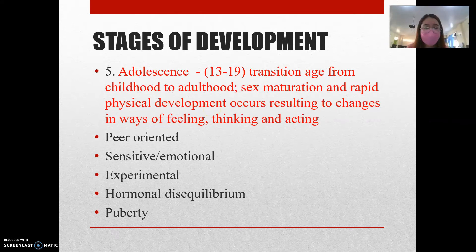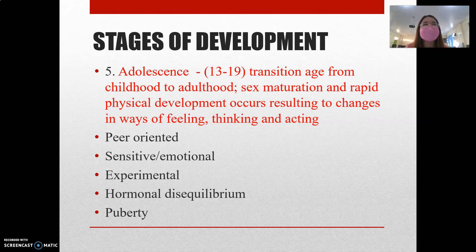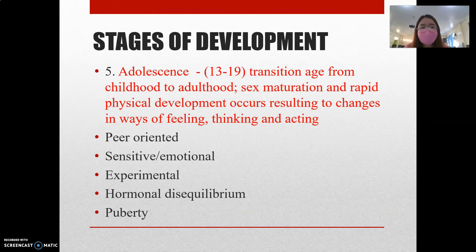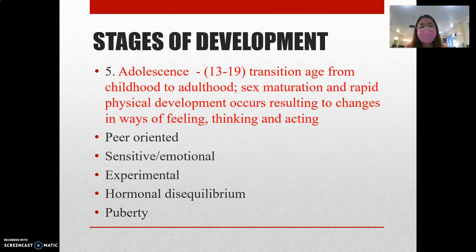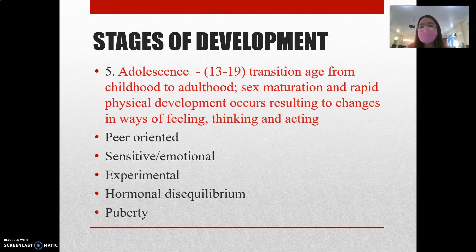In adolescence, this is where sex maturation and rapid physical development occurs. When puberty hits, hormones for both girls and boys cause changes such as pimples on the face. It involves not only physical changes, but also changes in our feelings, how we think, and how we act. By 18 to 19 years old, you reach the legal age and may feel entitled to make your own decisions.